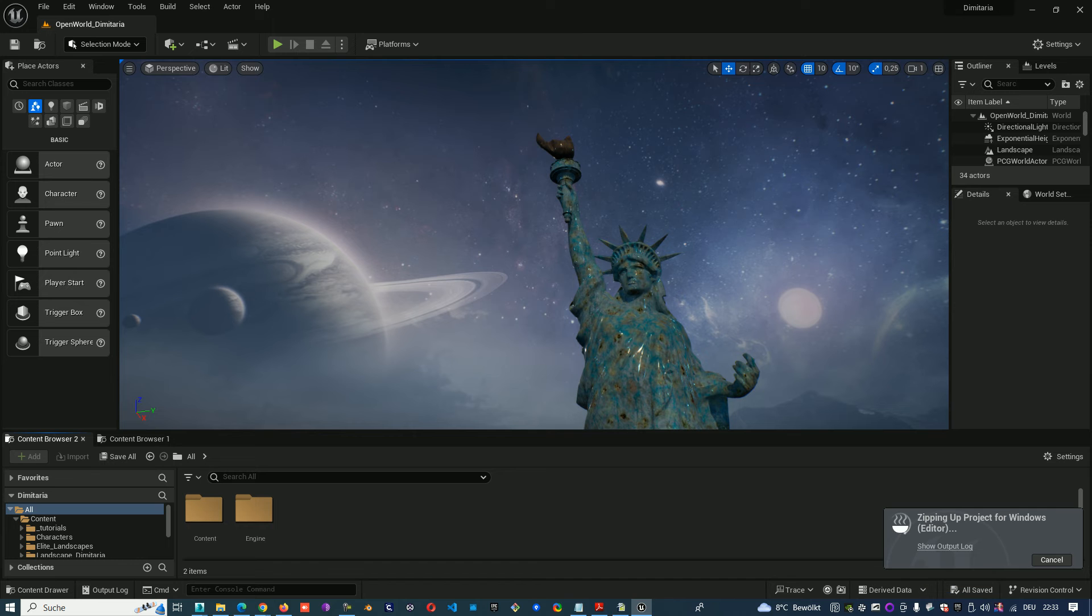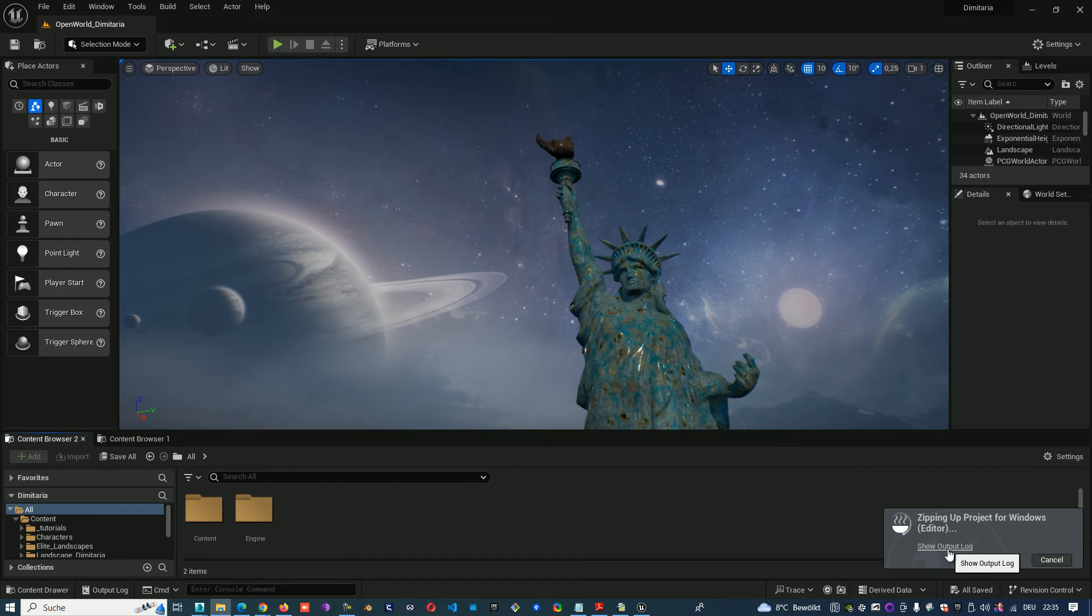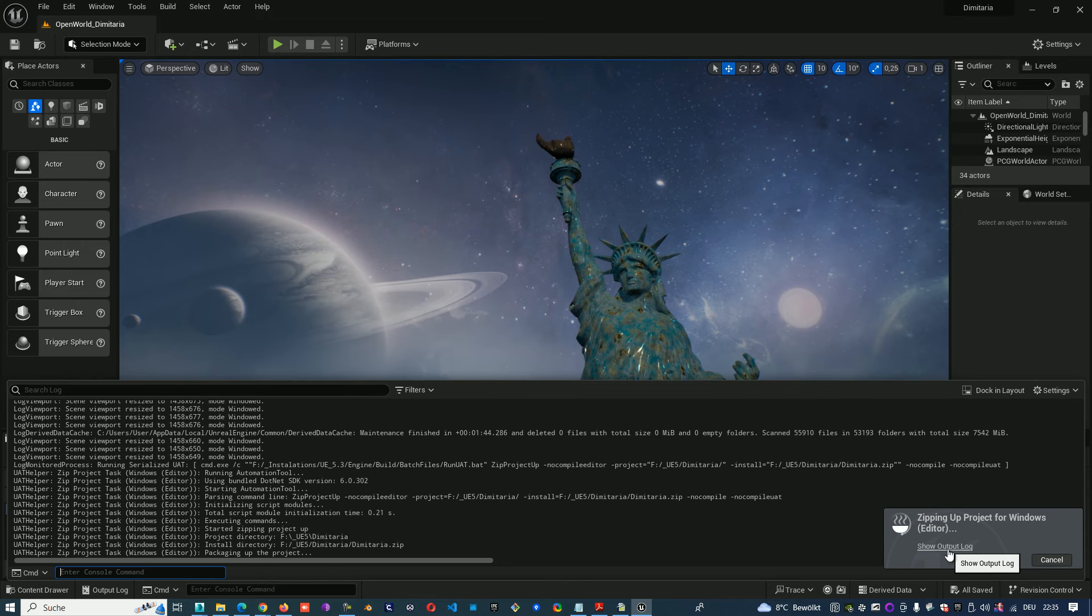That needs a little bit of time. You can also open the output log and see all the time what is saved.